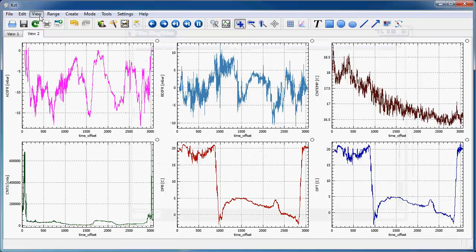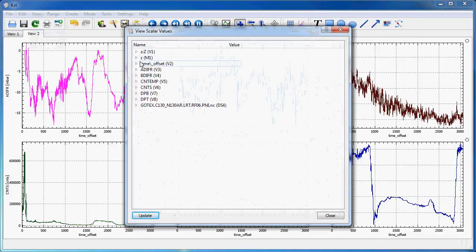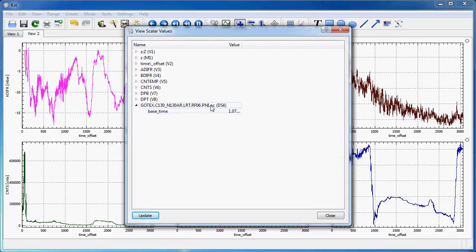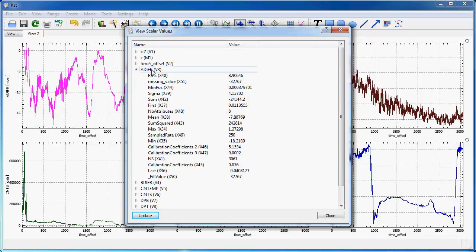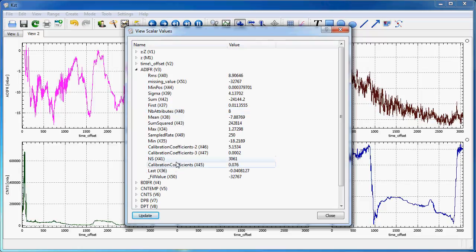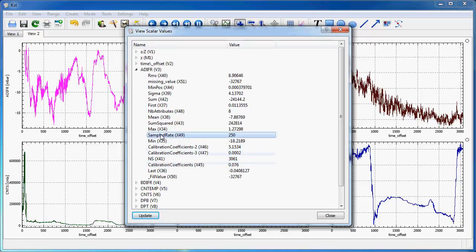What I can also see here are scalars. Some of those scalars are at data source level. In this case, there's only one. And attached to each vector, I also have scalars. Some of them are coming from the file, like the calibration coefficient, three of them, or sample rate.